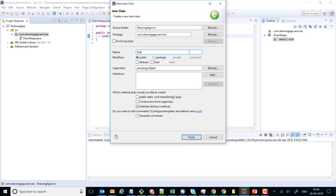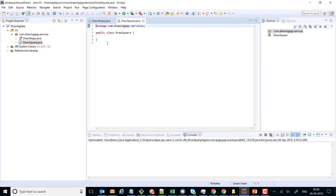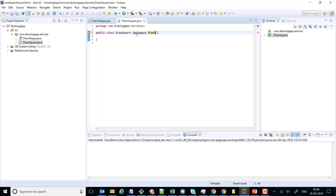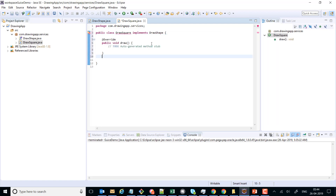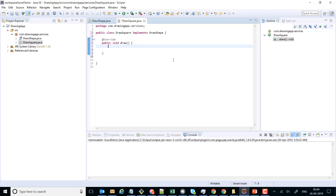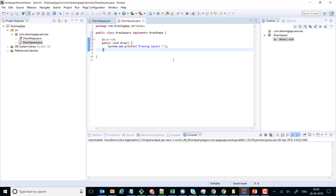The concrete class will be called DrawSquare and it will implement our DrawShape interface. I'll add the unimplemented method, which is the draw method, and inside it we'll have the core logic of drawing a square. Consider that this is the core logic to draw a square. So we are finished designing our services which are responsible for drawing a square.